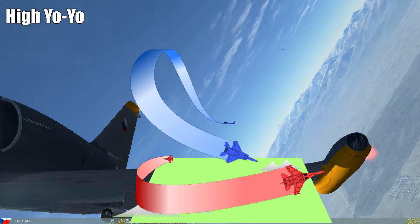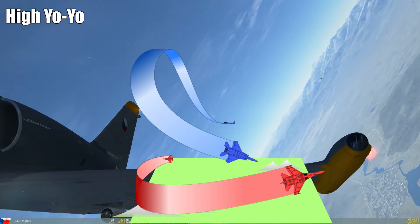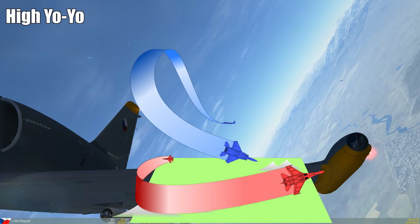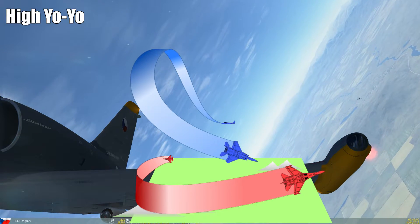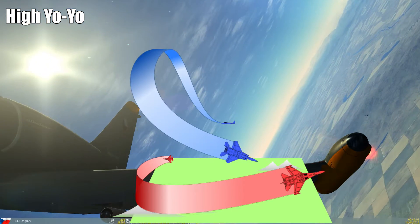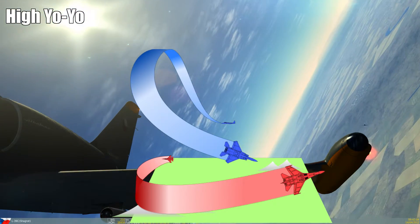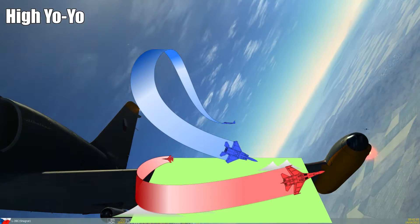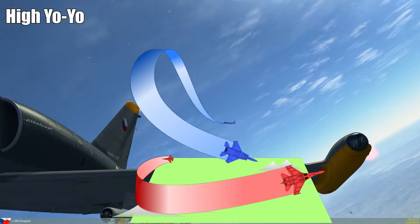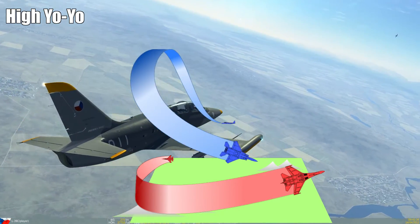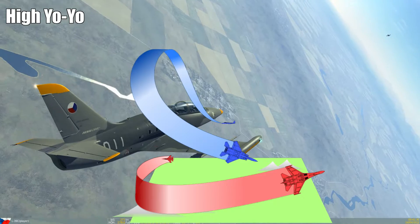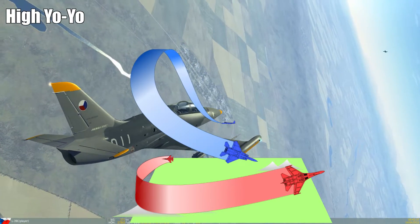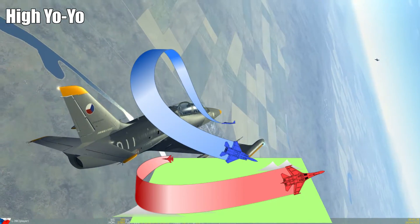While the low yo-yo was great for catching up with someone and decreasing distance significantly, the high yo-yo is the exact counterpart. If you want to increase distance to your opponent in order to fire a missile or prevent overshooting, you pull your nose up and turn into your opponent while staying above and behind him, just like you see in the image.